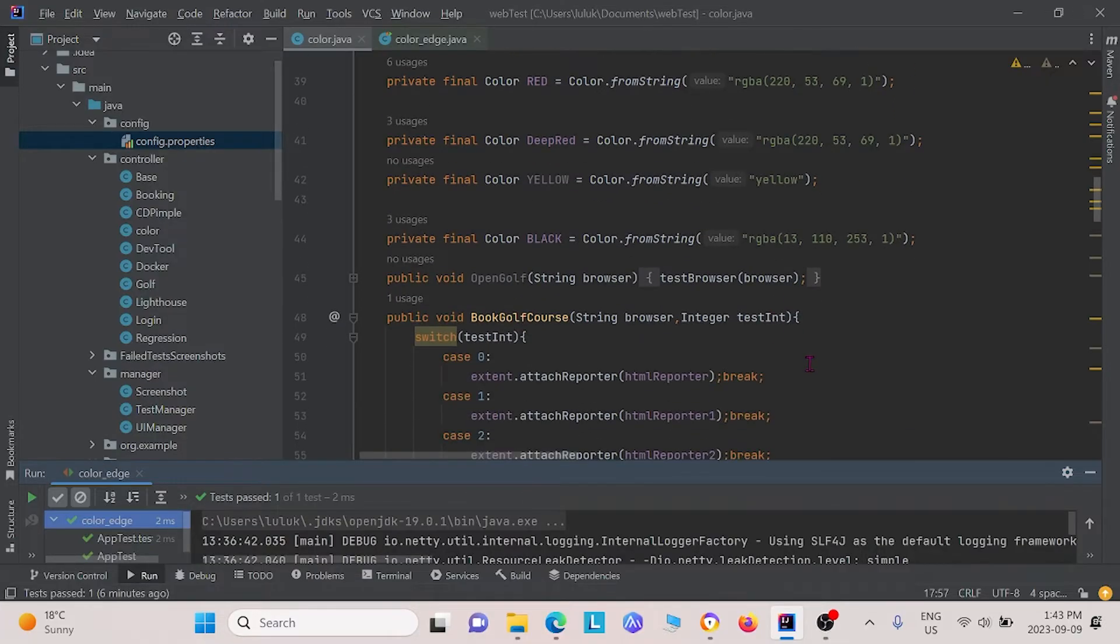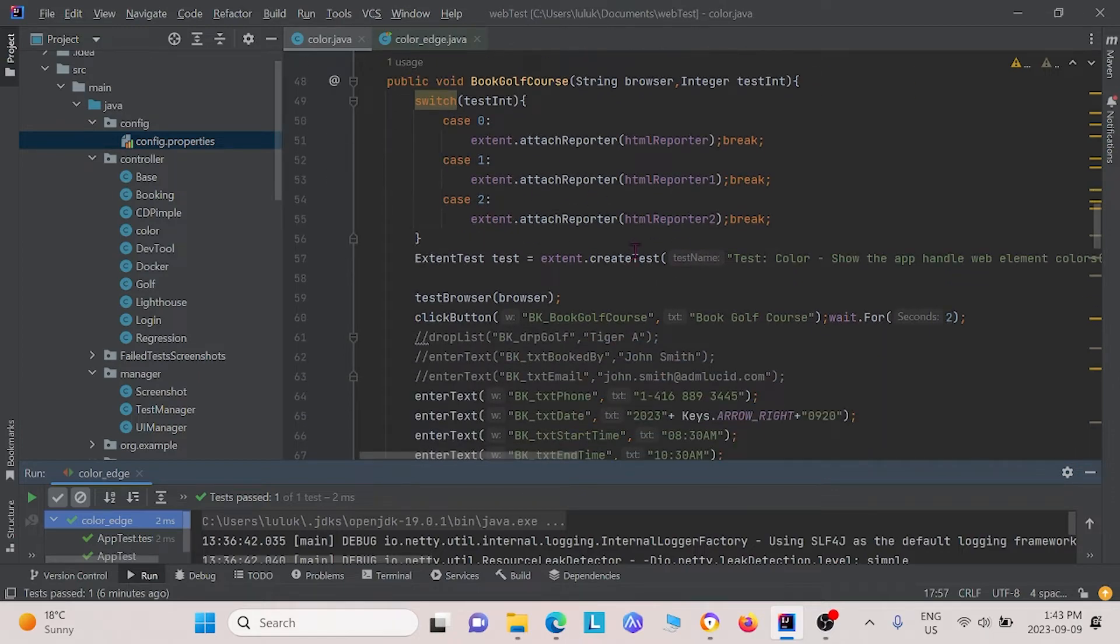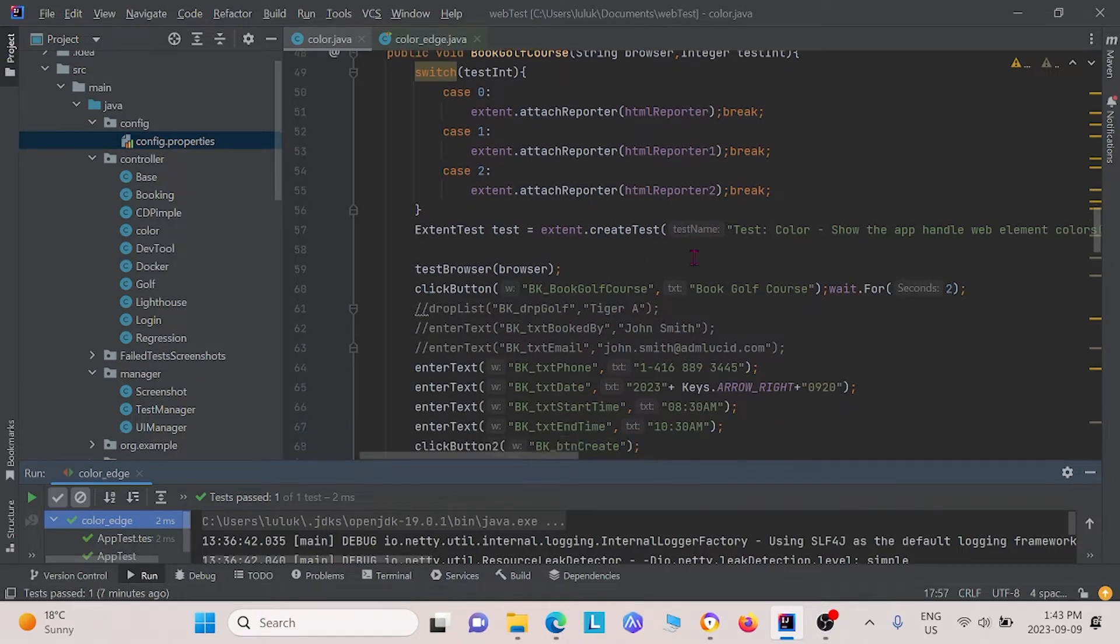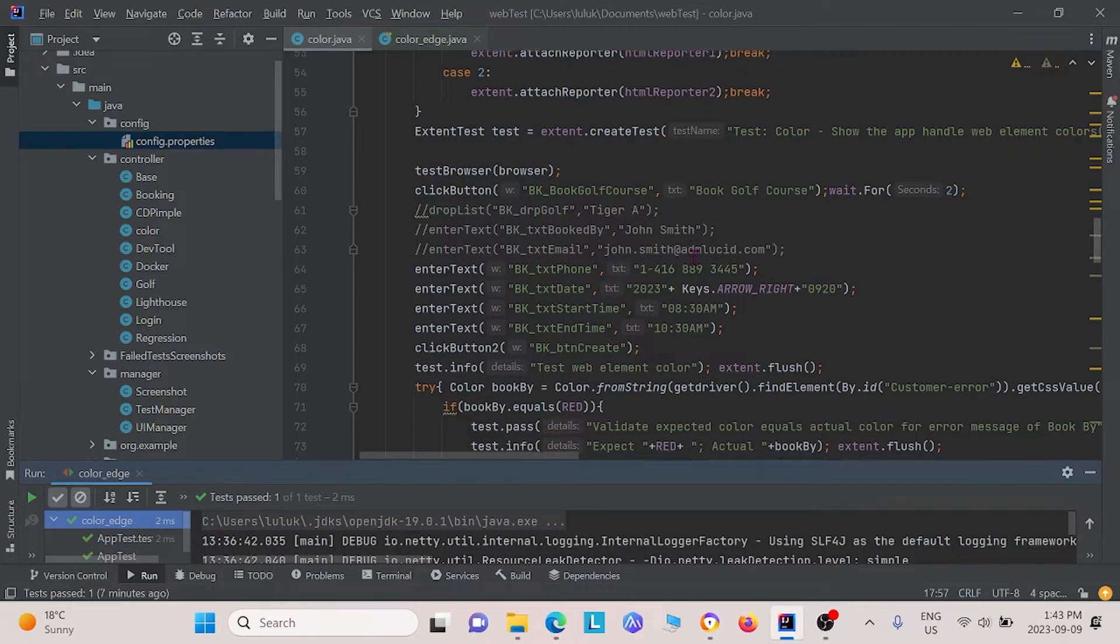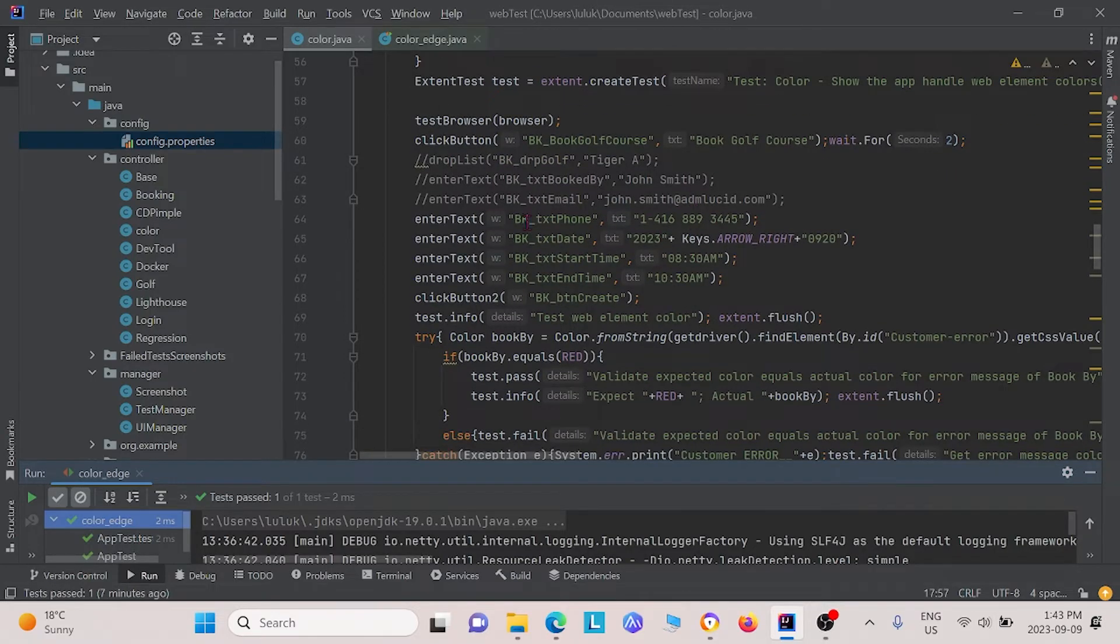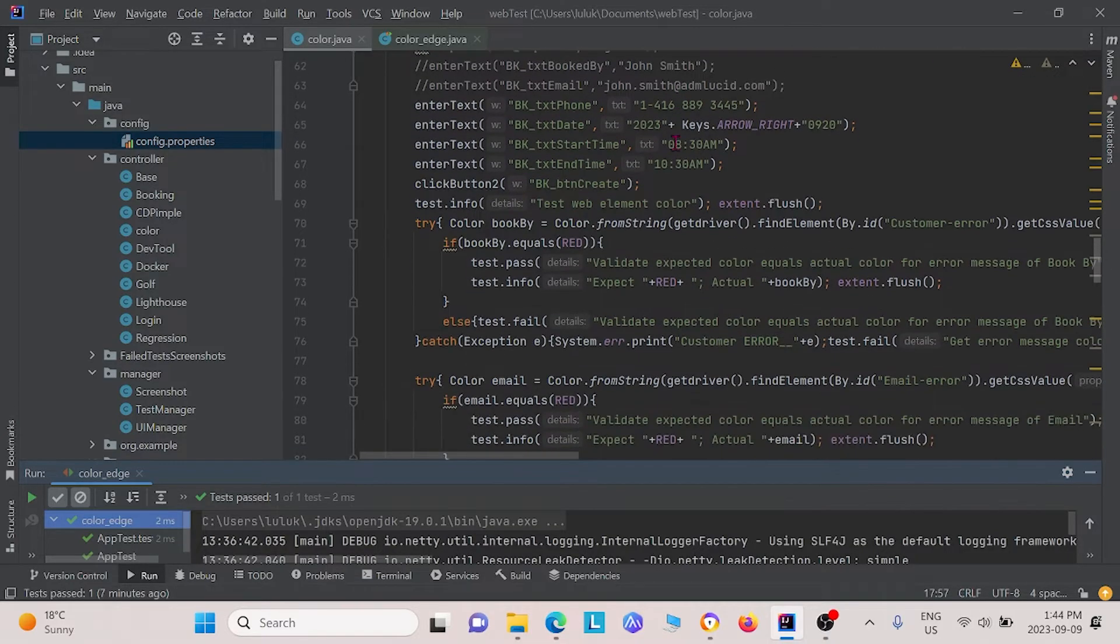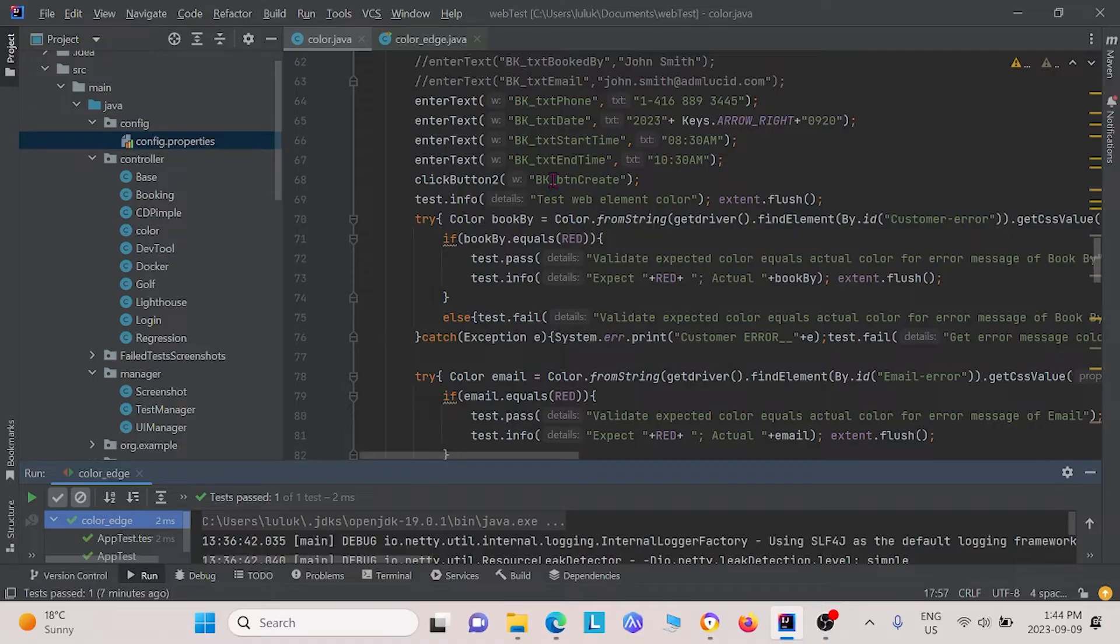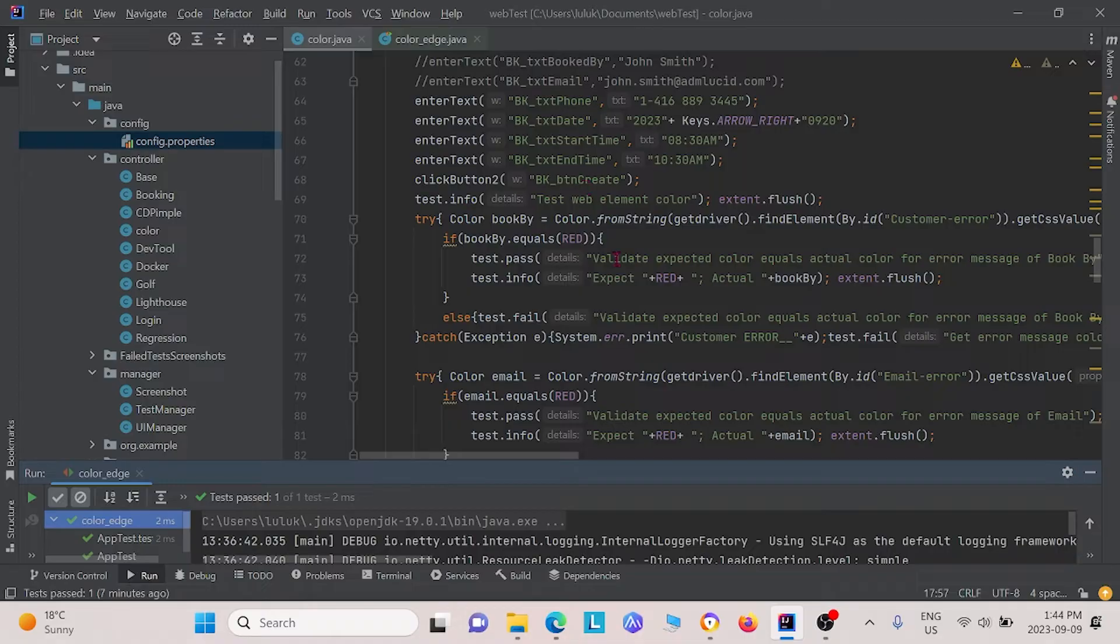The first thing we tested for is the method book golf course. In this method, we are testing for the book golf course. This one just automatically fills in the form that we showed you earlier, and it leaves a few items in the form blank. Afterwards, we click the button, we click create, and actually a few elements should be given, you should be given a few warnings. And those warnings, we're testing if they're red.